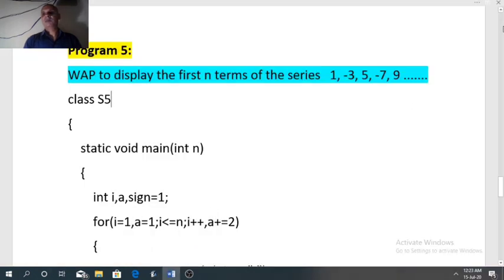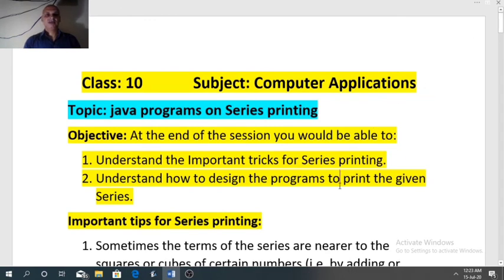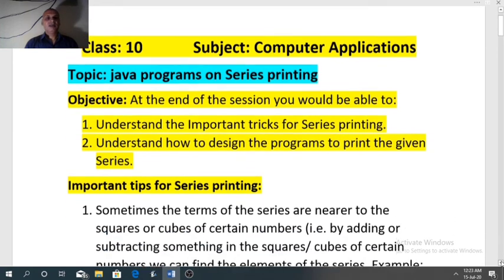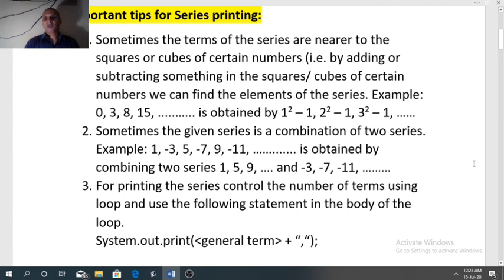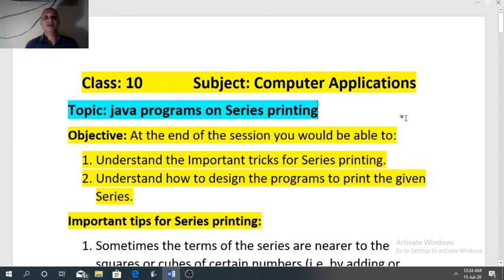That was the last program for today's session. To recap: we have seen what tricks are required for printing the series — three important points — and we have seen five programs. Please revise all the important tricks first, understand them, then revise the programs. Try to solve other programs related with printing the series. In the next video we will discuss how to find the sum of the series. Till then, take care. Thank you.